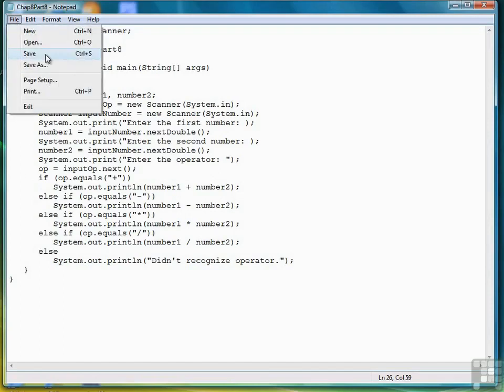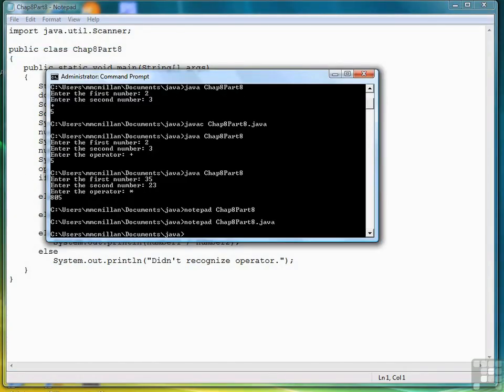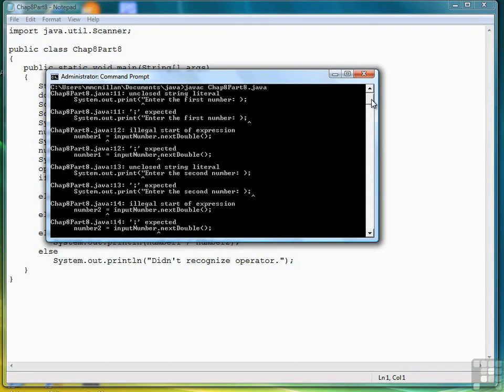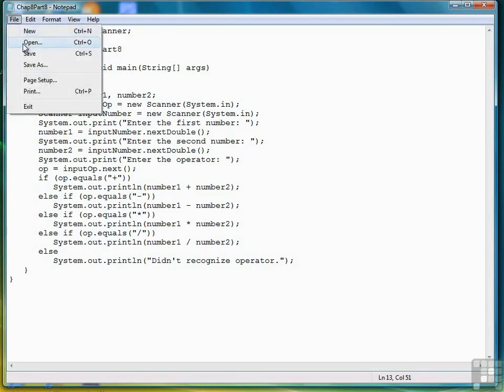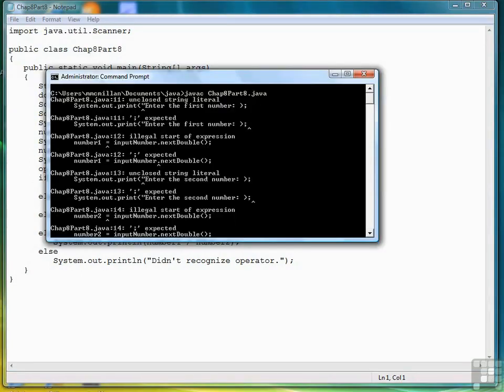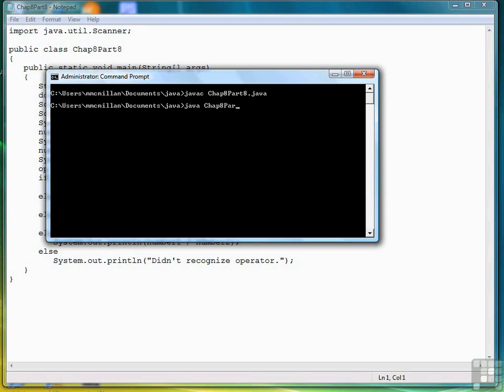So let's save it. Bring up our DOS window. Let's clear the screen and compile it. Chap 8 part 8 dot java. Oh, I see. Okay, let's see if that fixes most of our problems. Clear the screen. Compile again. There we go. It's amazing what one simple little mistake can cause. Okay, so let's run the program.